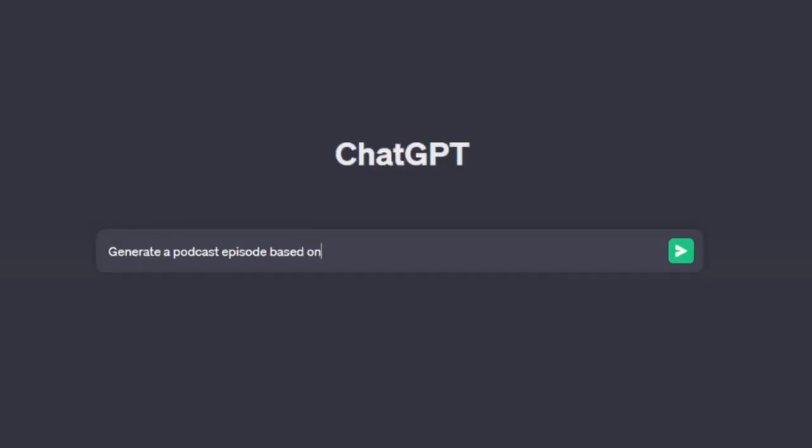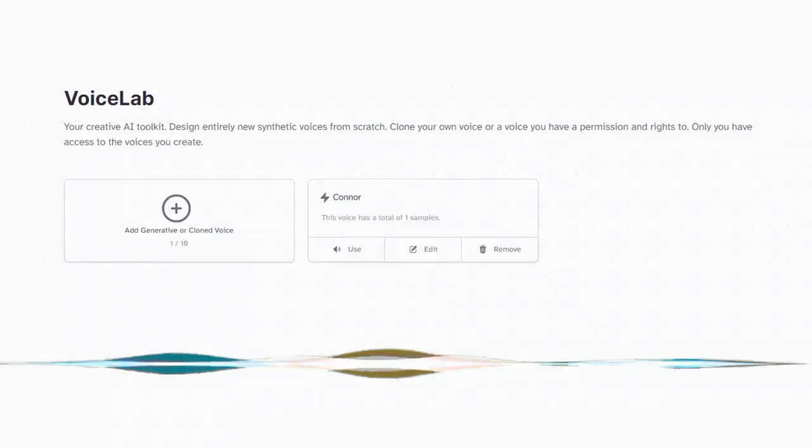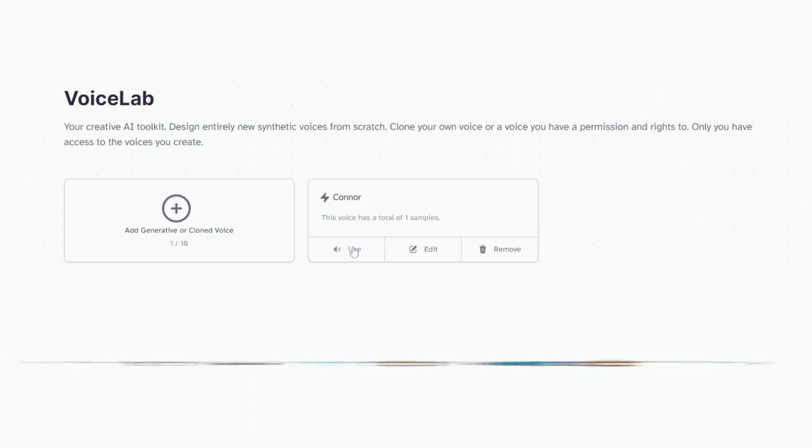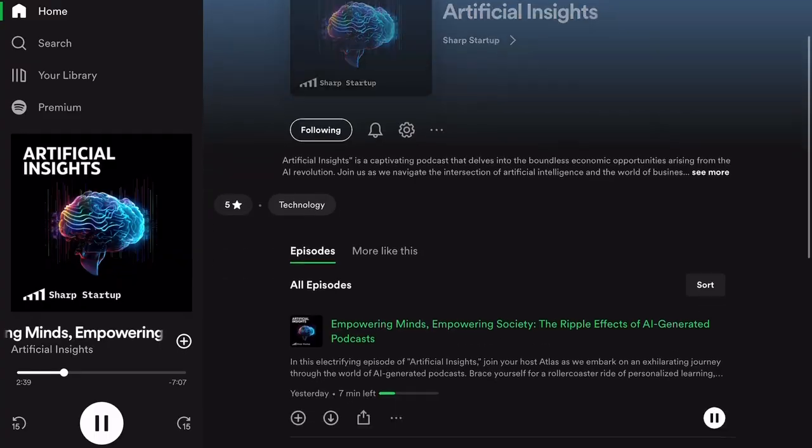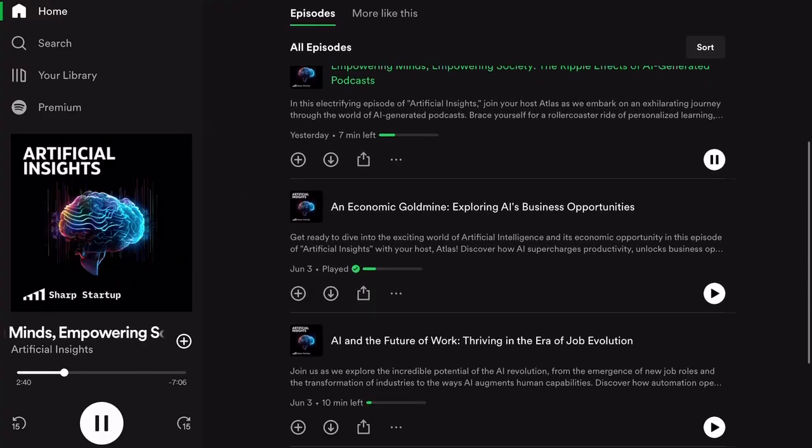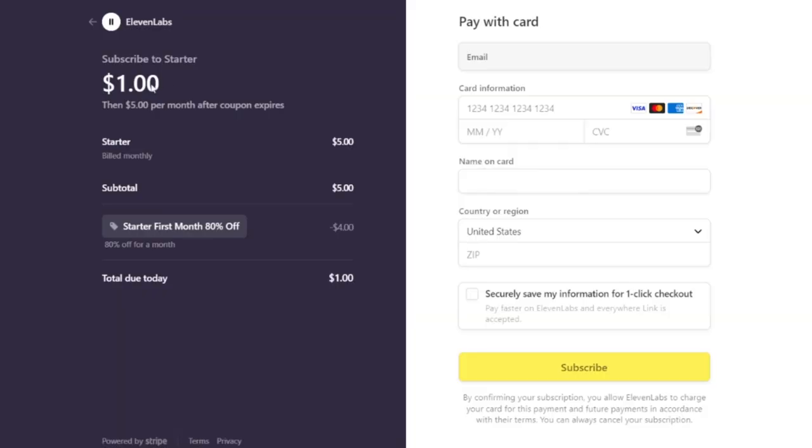What's going on y'all? Connor here. In this video, I'm going to share step-by-step how I used a few AI tools to easily generate and publish a series of podcast episodes. All it took was an idea, a 30-second recording of my voice to create a clone, and I did all this only spending $1.